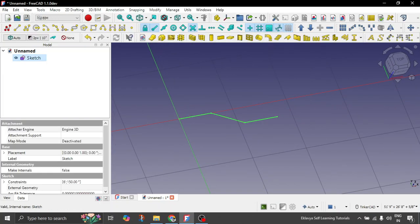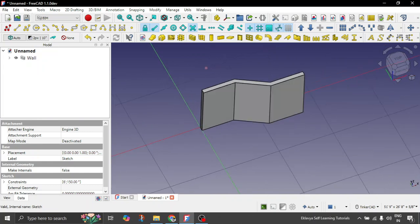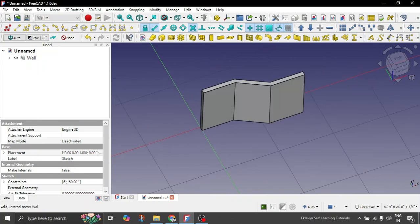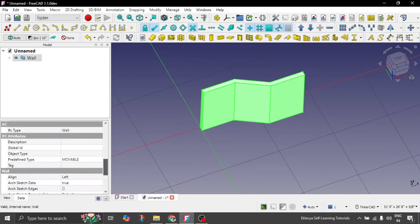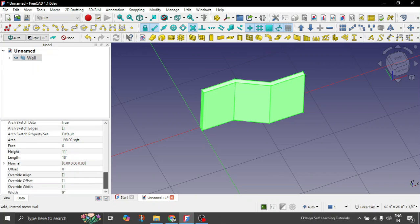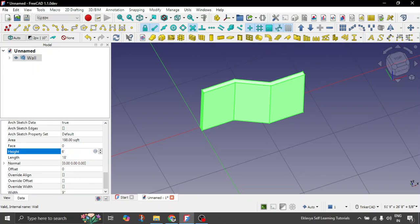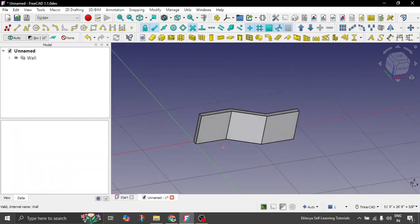Select the sketch and then select the wall object. So you have a quite good wall created. Just for aesthetics sake, let's give the height of this wall as, let's say, 6 feet. Cool.